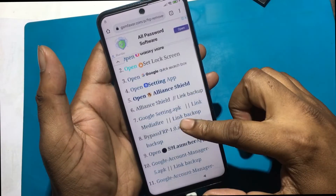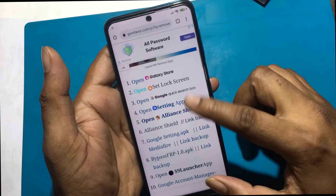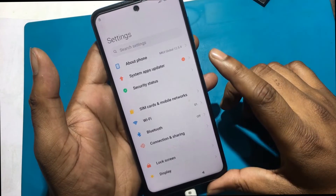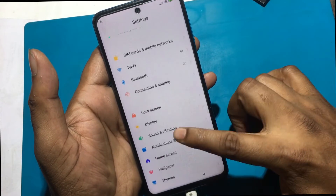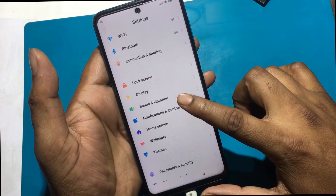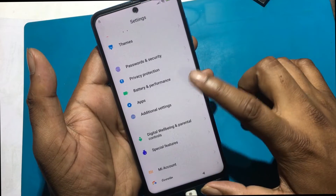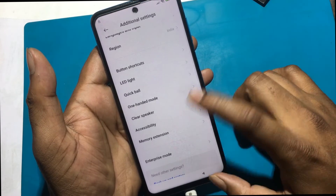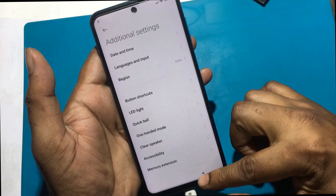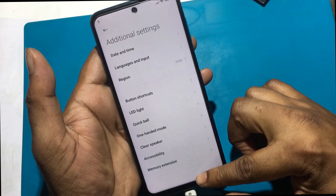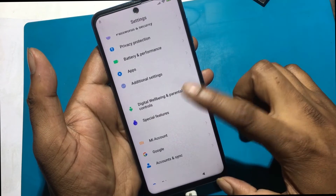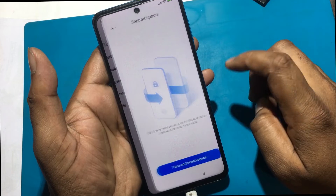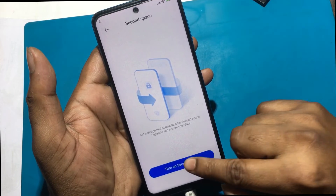Going to the settings option from the FRP bypass page again. Find 'Special Features' in the settings. Click on 'Special Features', then click 'Second Space'.